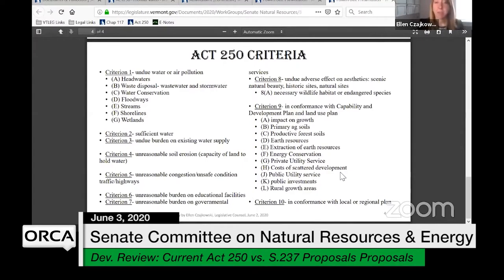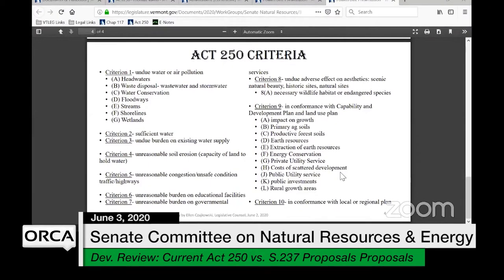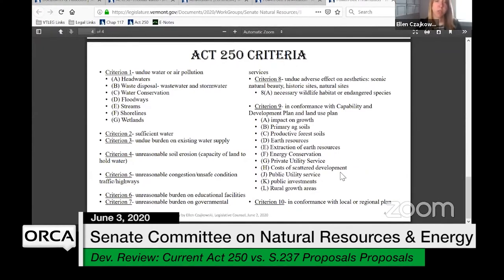Criterion nine is the big one with a lot of different components: is the project in conformance with the capability and development plan? Sub-criteria include impacts on growth, primary agricultural soils, productive forest soils, earth resources, extraction of earth resources, energy conservation, private utility service, cost of scattered development, public utility service, public investments, and rural growth areas.